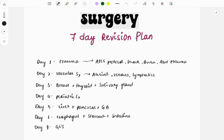Surgery is a vast subject and there are a lot of topics which you must cover for FMGE. If you divide it into various parts and try to cover it, then you can easily cover it and you will not be feeling bored. On day one, we will be covering general surgery — mostly the trauma topics.